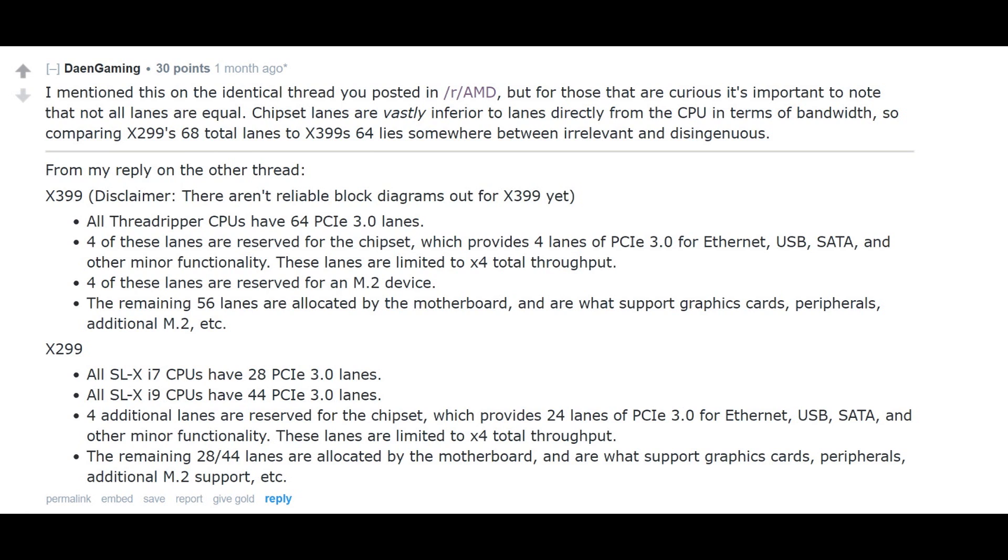I hope you guys understand where I'm coming from with that. To sum it up, Intel are going to say you get 68, but it's not true 68 lanes. You get 44 and you'll basically get one good device through it, maybe two, depending on what you're running. Anything running through the chipset is going to be far inferior to it running through the CPU directly. It's not ideal, that is for sure.